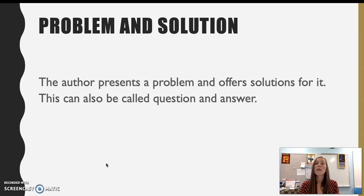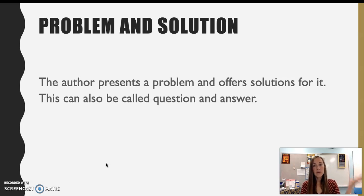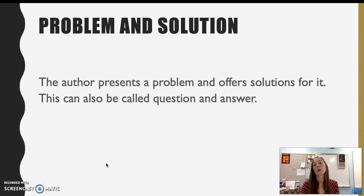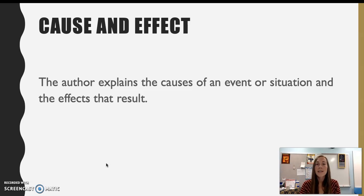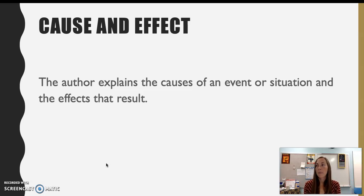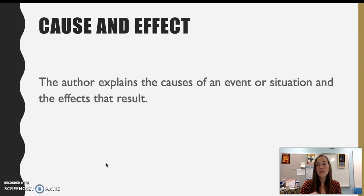Problem and solution: the author presents a problem that we or they experience, and offers possible solutions to that problem — a question and answer format. Cause and effect: the author explains an event, what causes it, and what happens after that event. This is another one that's probably going to be pretty tricky to use, so I would steer clear of it unless you have a topic that is very suited to cause and effect.